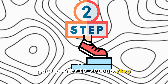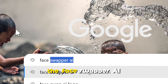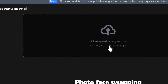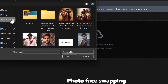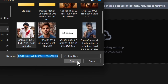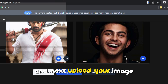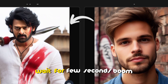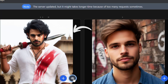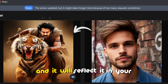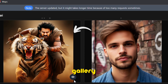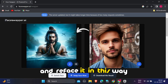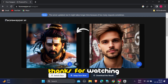Now comes the second step. Again go to Google and search for the face swapper AI. Click on the first link. Upload the images you created, and next upload your own image. Click on Swap Faces and wait for a few seconds. Boom — you can see the difference! Click on Download and it will save to your gallery. Repeat this same process by uploading your images and refacing them. In this way I created the images. Thanks for watching.